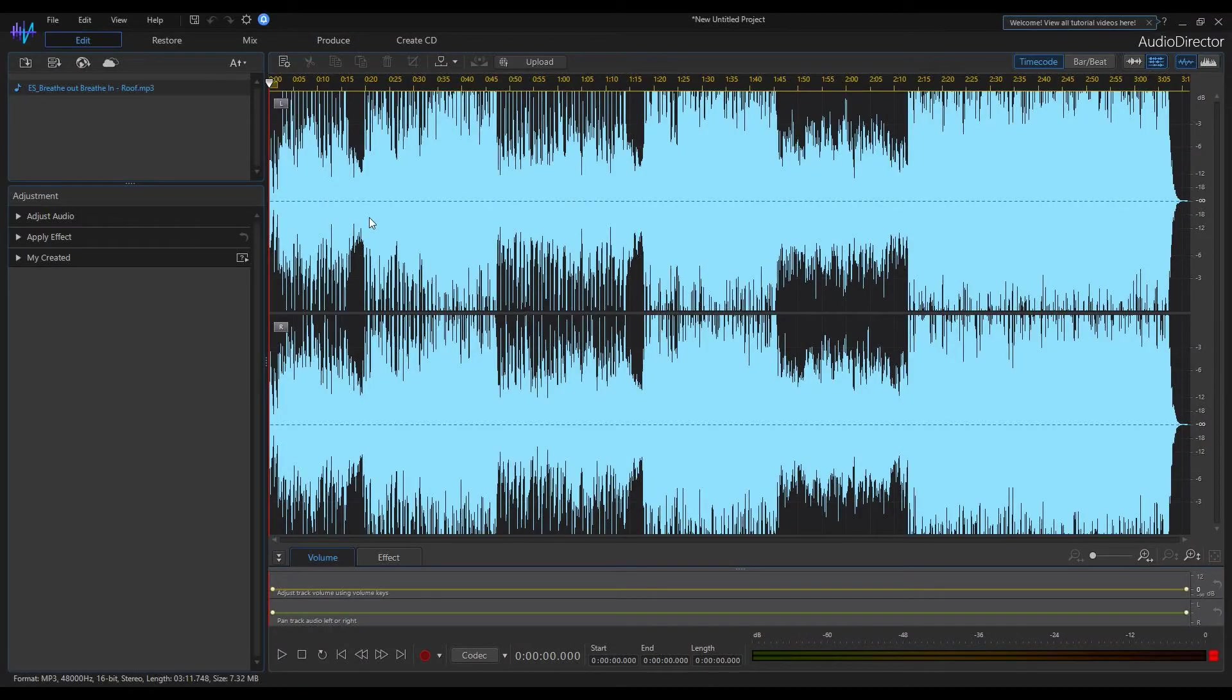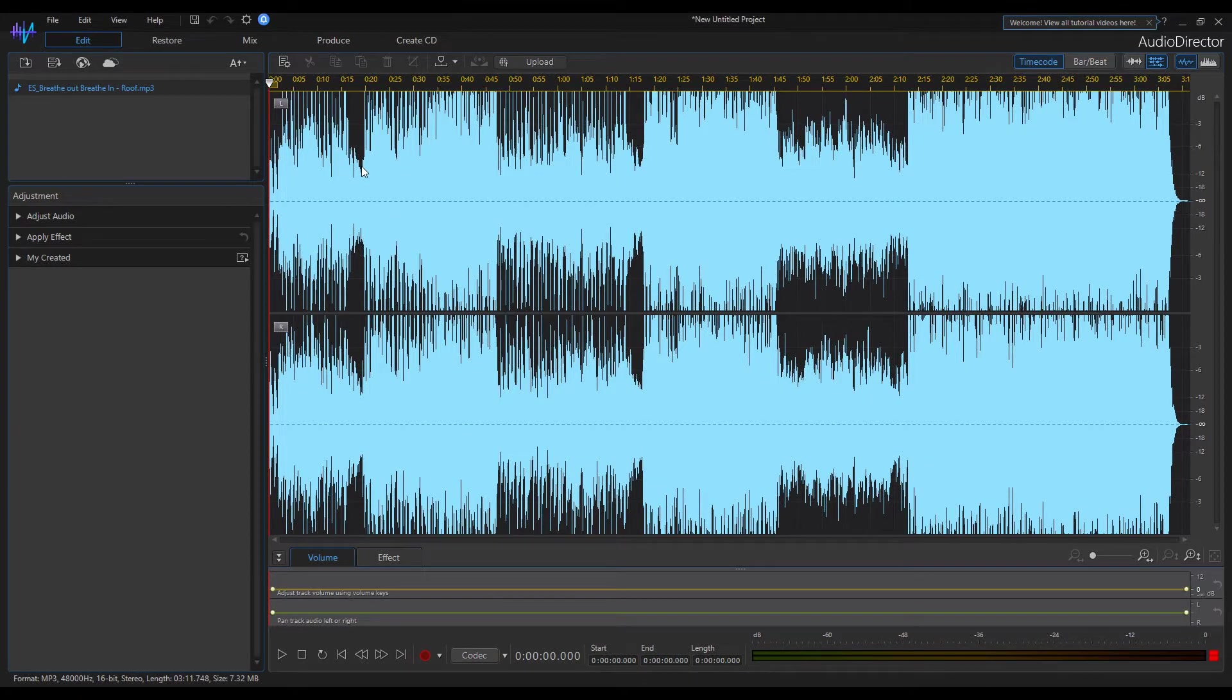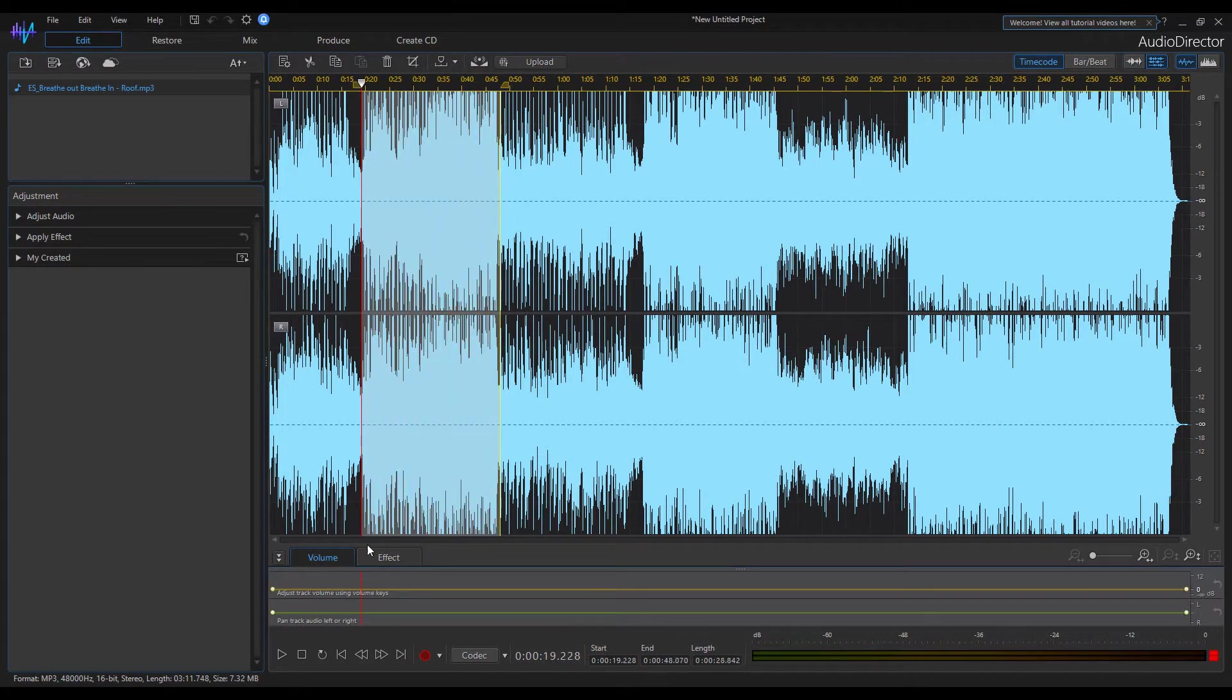Hello audio editor users. If you want to remove the vocal from the sound source, you can do so using the audio director. I select a section in this music that contains a singing.